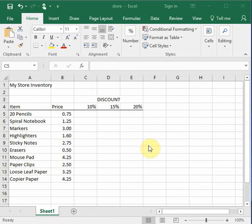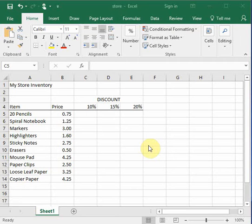Today I'm here to talk to you about copying formulas. And the example that I have for you is a simple store inventory. We have items and their price, and we'd like to calculate their discounts.